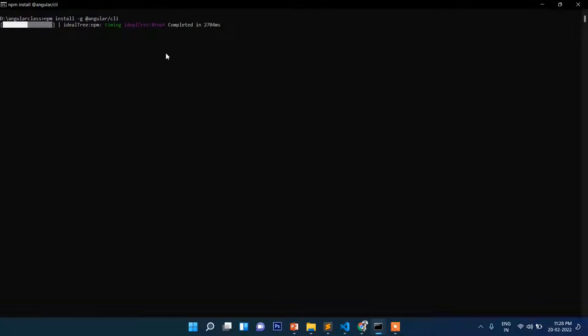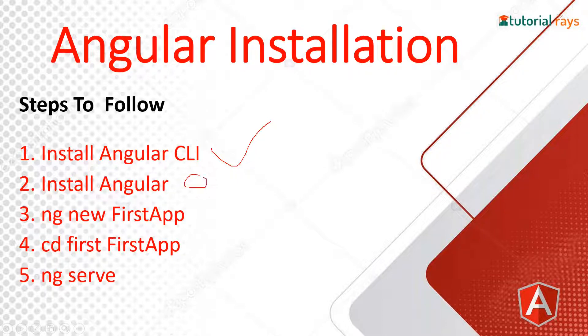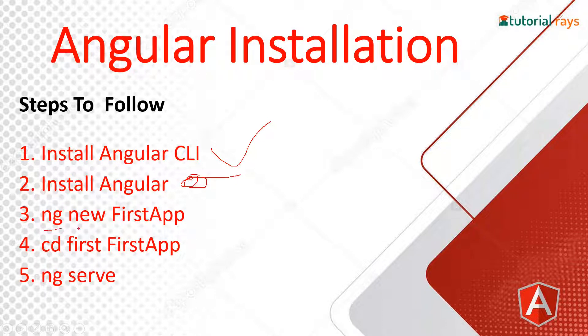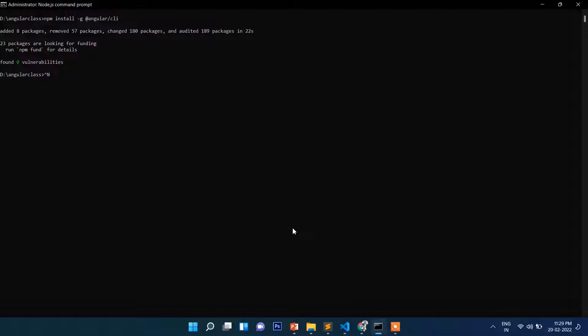We've completed step number one. Now we will install Angular, so the command is ng new then FirstApp. Let's go here and then ng new and FirstApp like this.